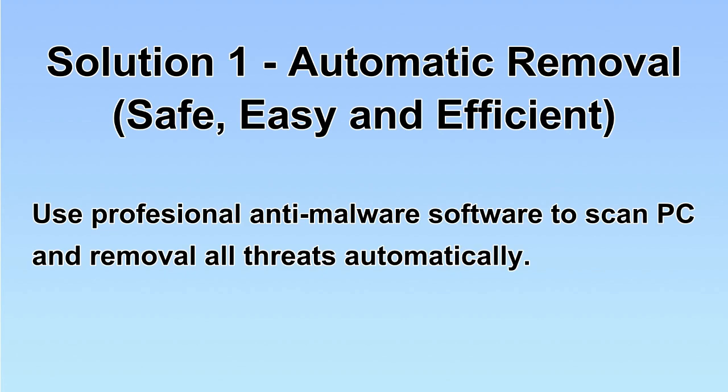We will use a professional anti-malware software to scan PC and then remove all the virus and malware detected. Let's begin.